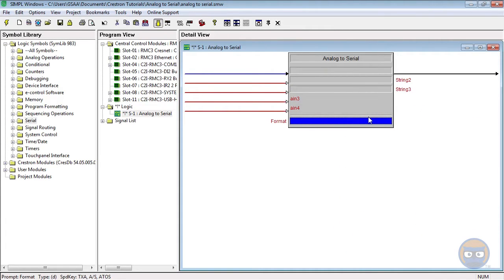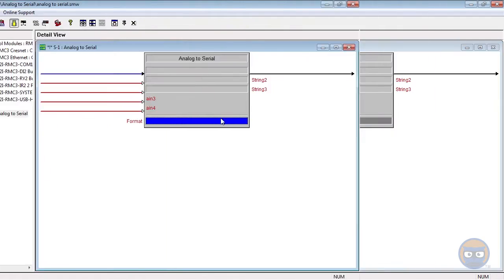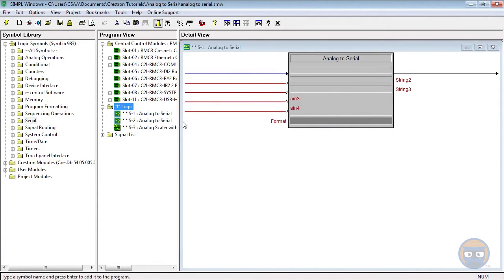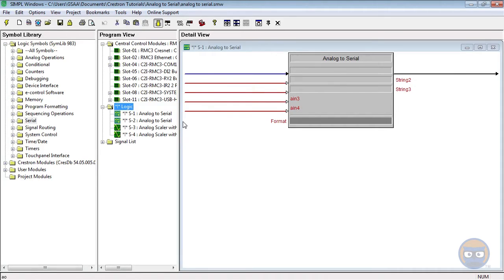Let's build a quick example program. I'm going to add one other ATOS, two analog scalers with limits, two analog one-shots, and one OR symbol.